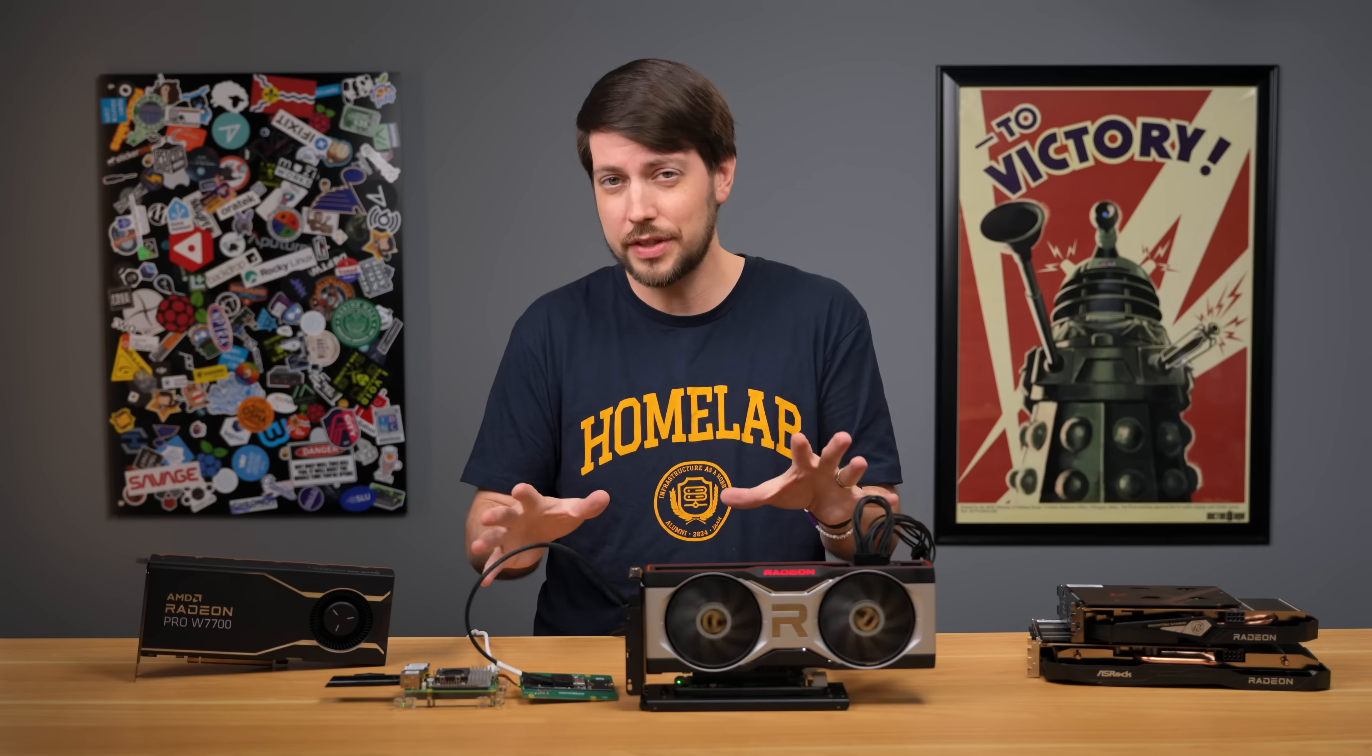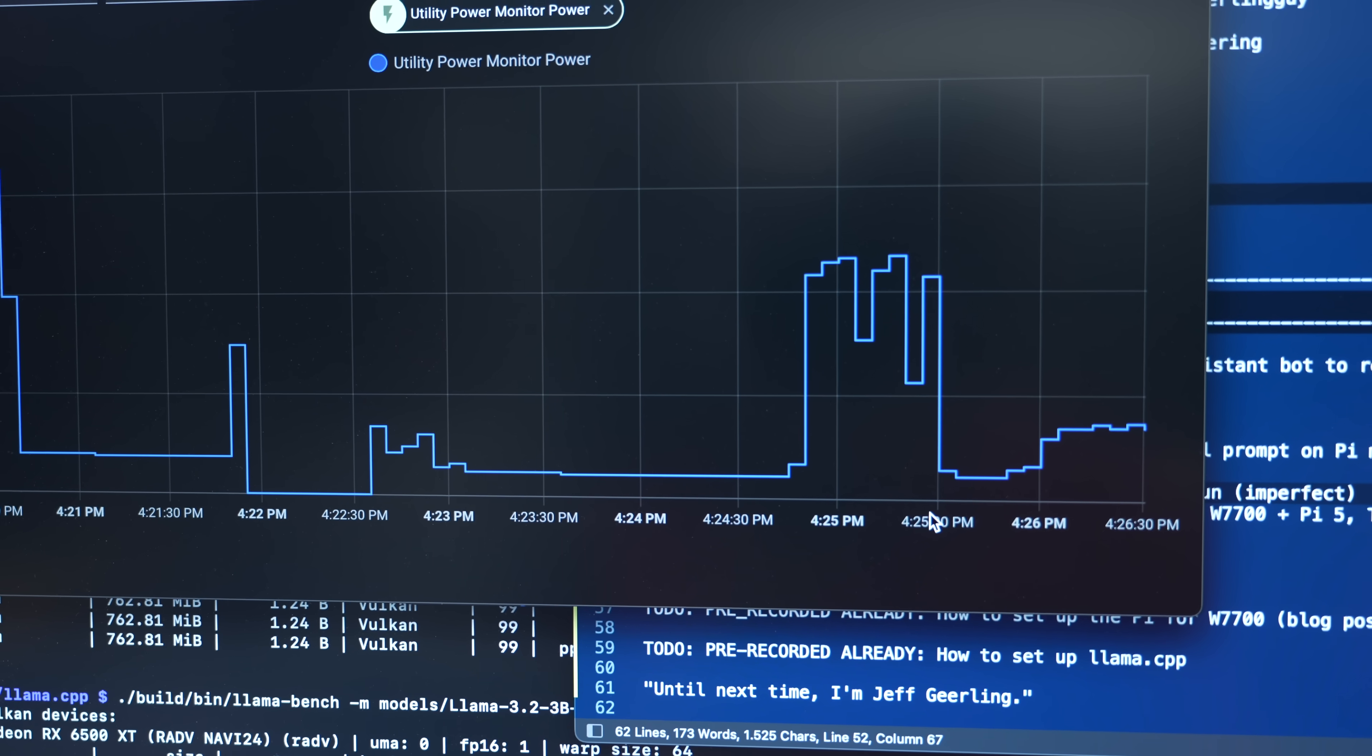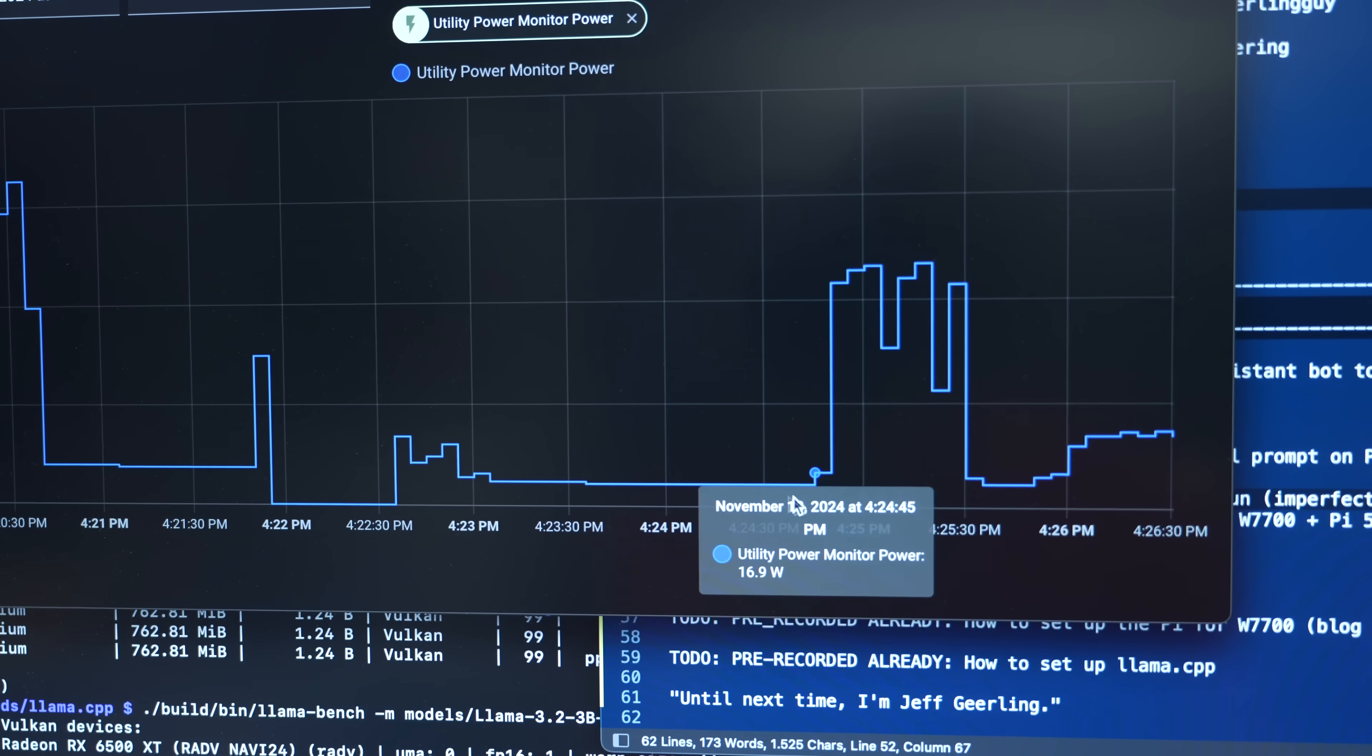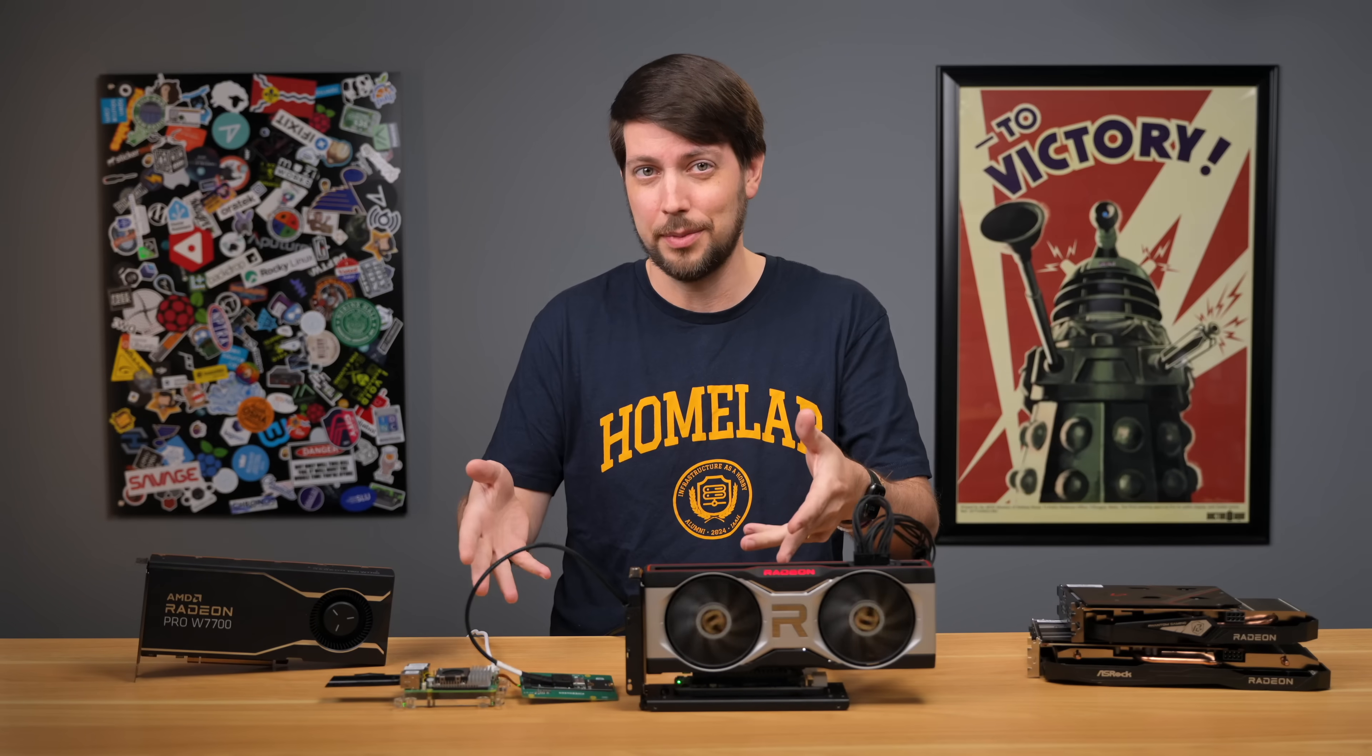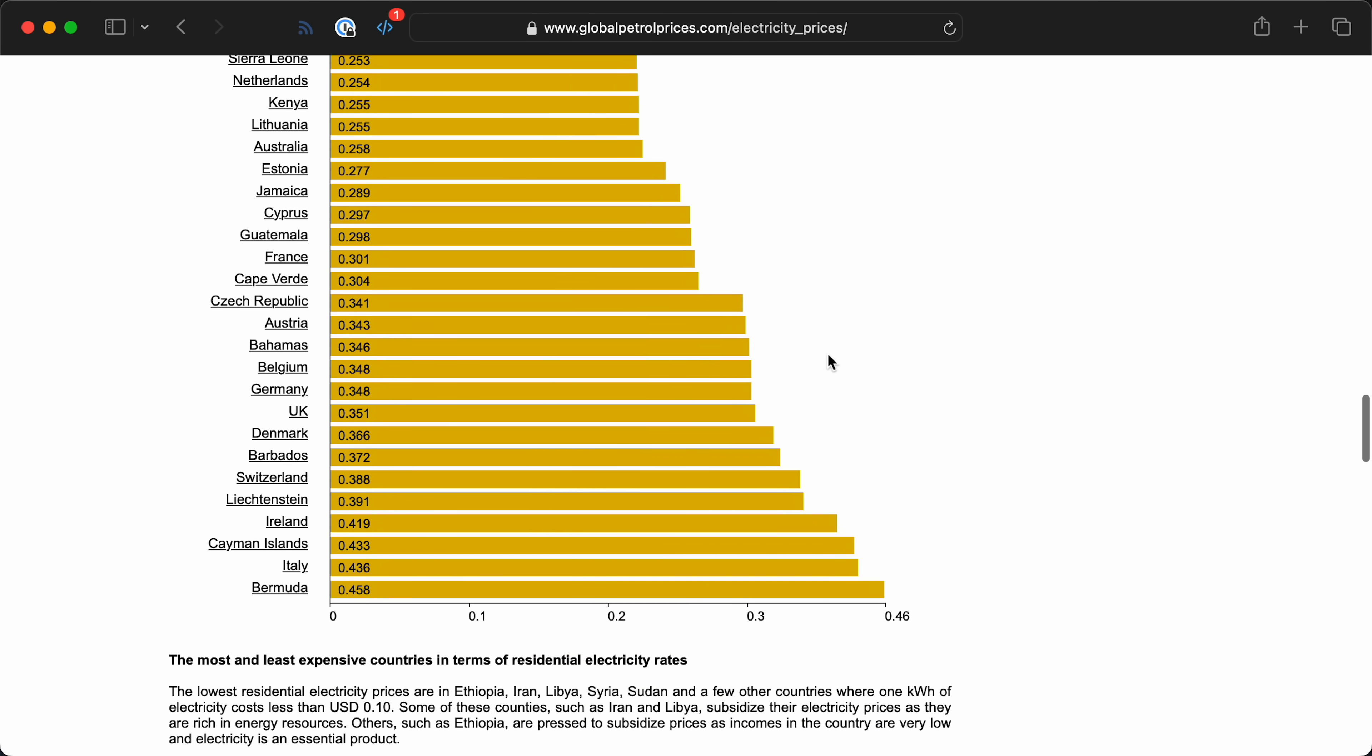This whole setup with the Pi and this RX 6700 XT at idle only sips 11 watts. That's less than the CPUs alone on a lot of PCs. Run one of these in your home lab 24-7, and at least if you're not in the US, that's a significant power savings.